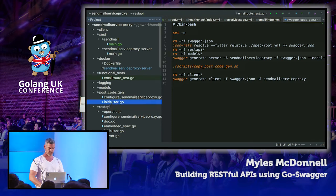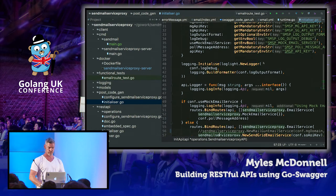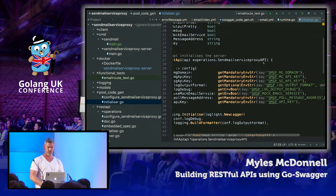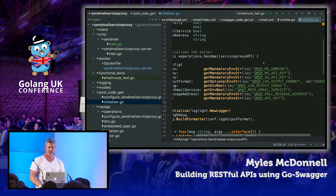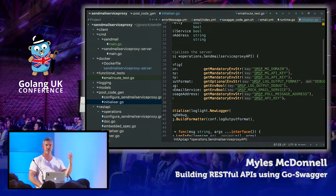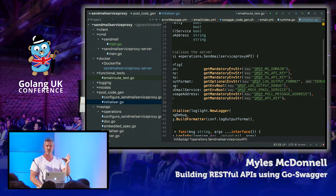Here's the initializer. Configuration comes from the environment — you can see we're pulling in a number of config keys: the API key, a poll message address (when circuit breaker needs to poll a service to see when it's back up, it'll use a dummy message so it's not sending real traffic to a service considered down), and the ability to inject a mock email service so when we run functional testing we can mock out the email service dependency.